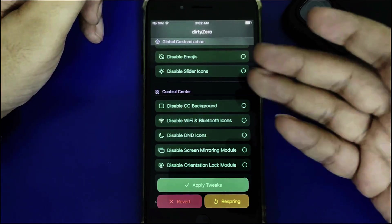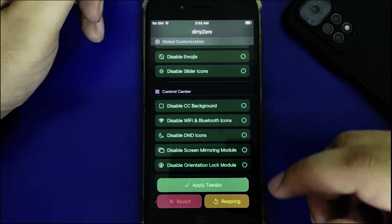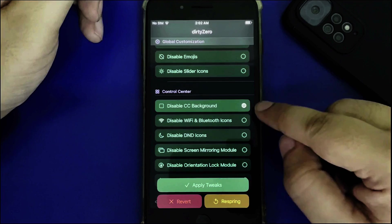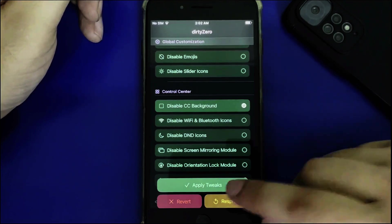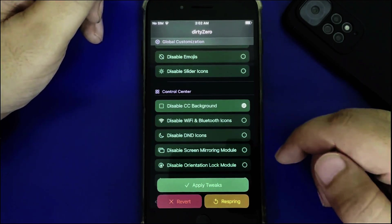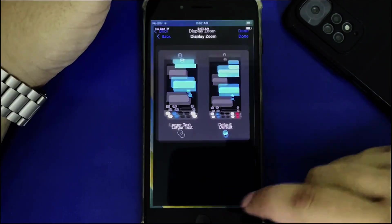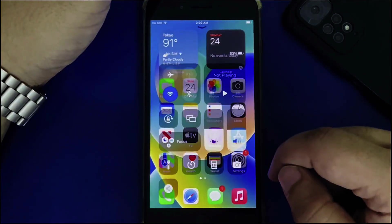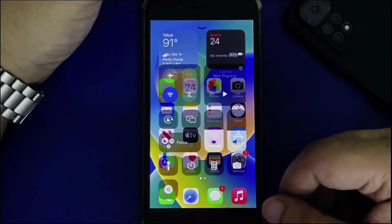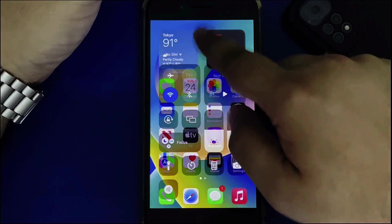You can use DirtyZero to apply more customizations like disabling the control center background. After applying and respringing, you can see the control center background is removed.